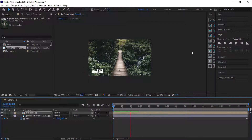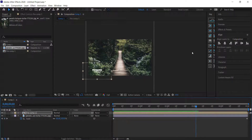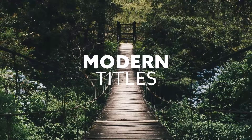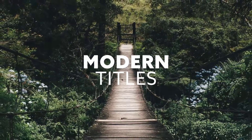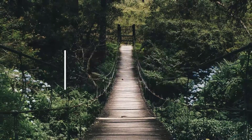That's a very quick and simple tutorial on how to create a clean modern title. Thanks for watching, I hope you enjoyed this video, and I'll see you guys next time.